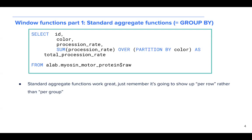Just remember that when you're using these aggregate functions, the calculated value is going to show up per row rather than per group. So each myosin motor protein in the color partition will have the total procession rate as an additional column.